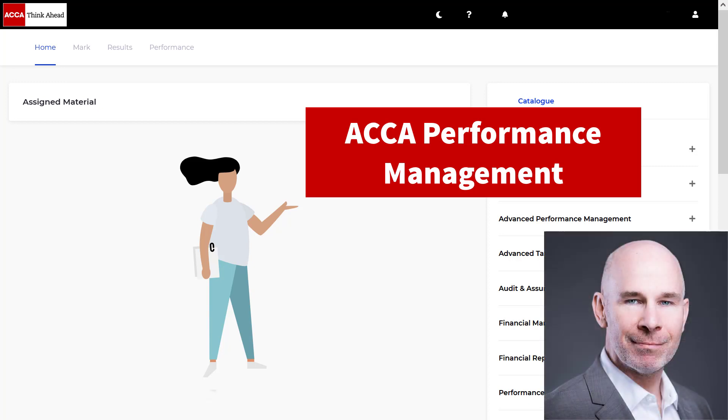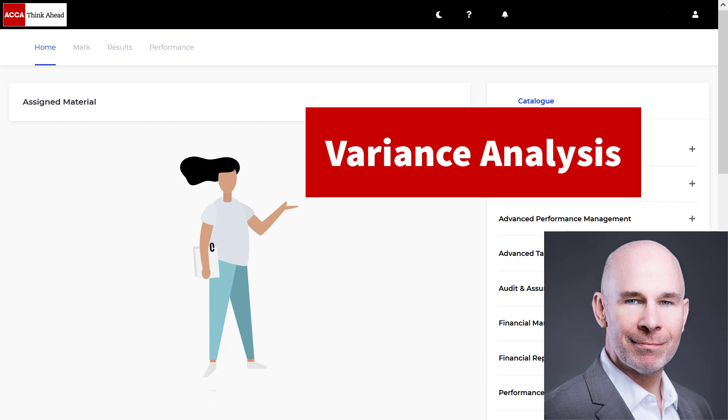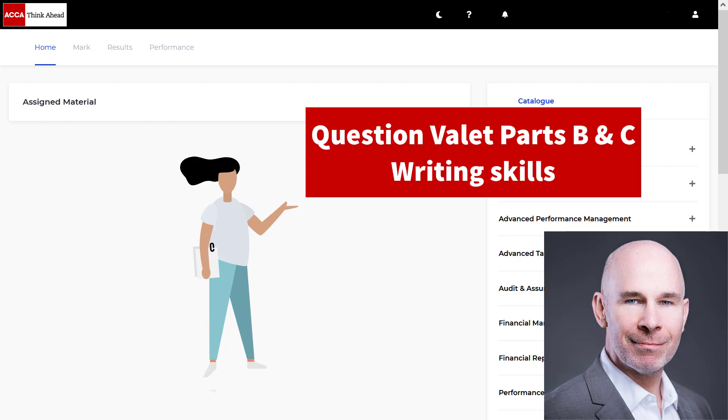We're going to look at variance analysis. Now, I've got a lot of videos on the numbers, on the calculations of variances, but in this video, we're going to do the discussion part. So I'll take you through question valet, parts B and C. Let's get started.